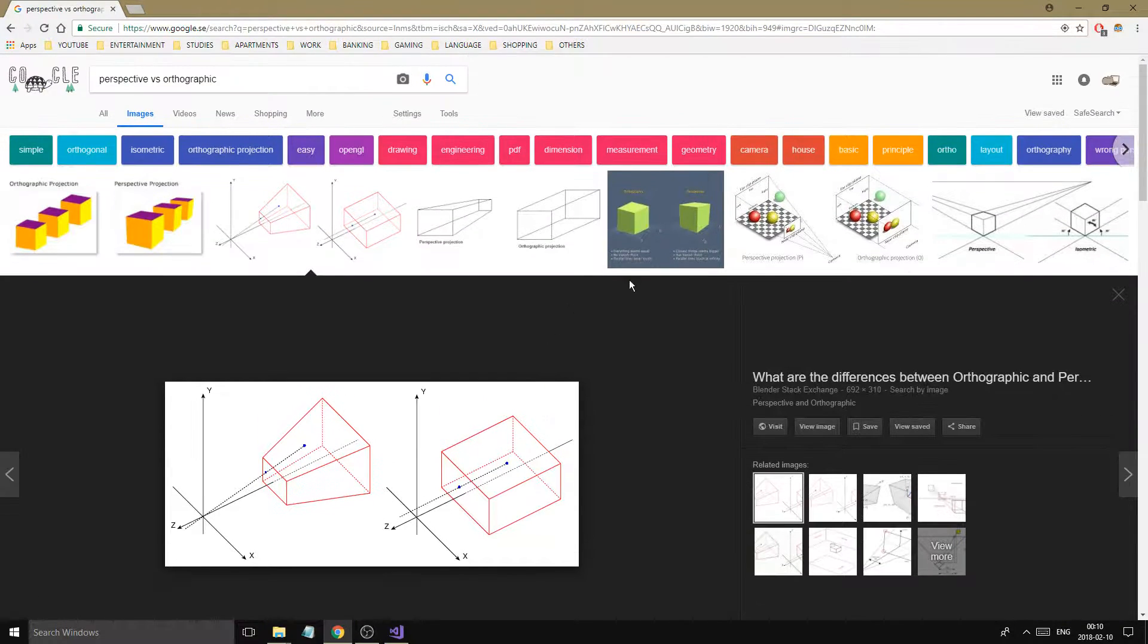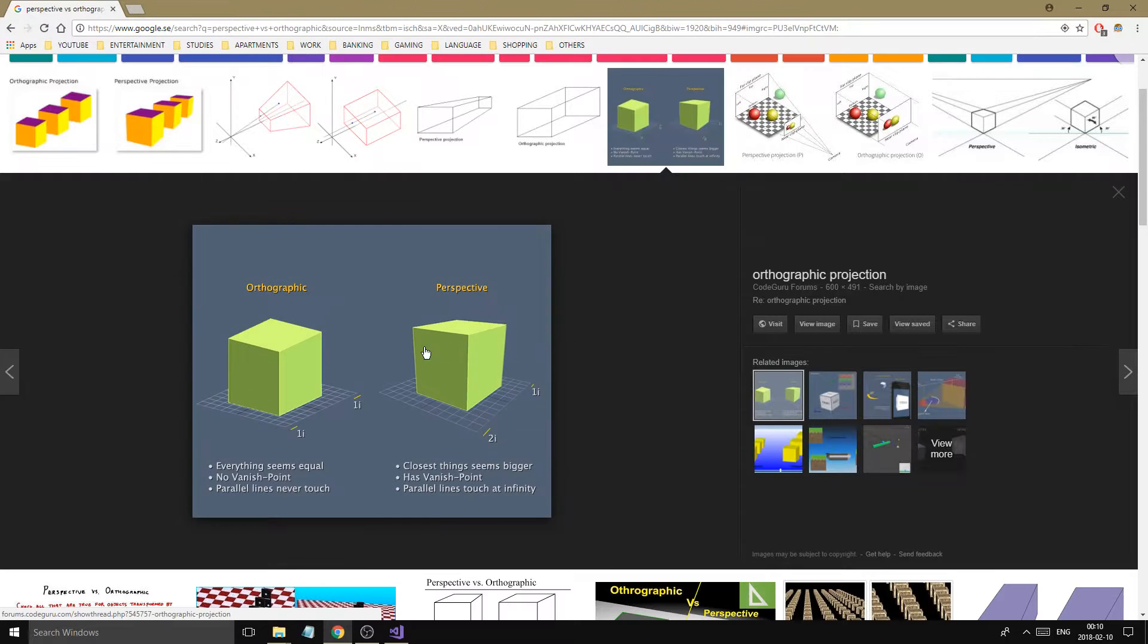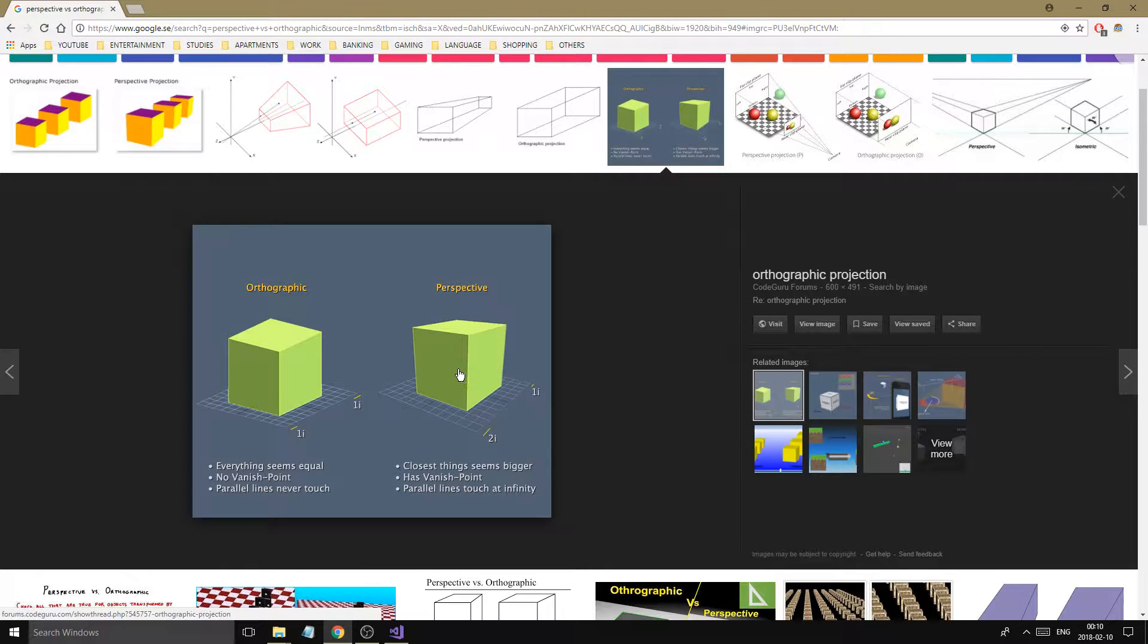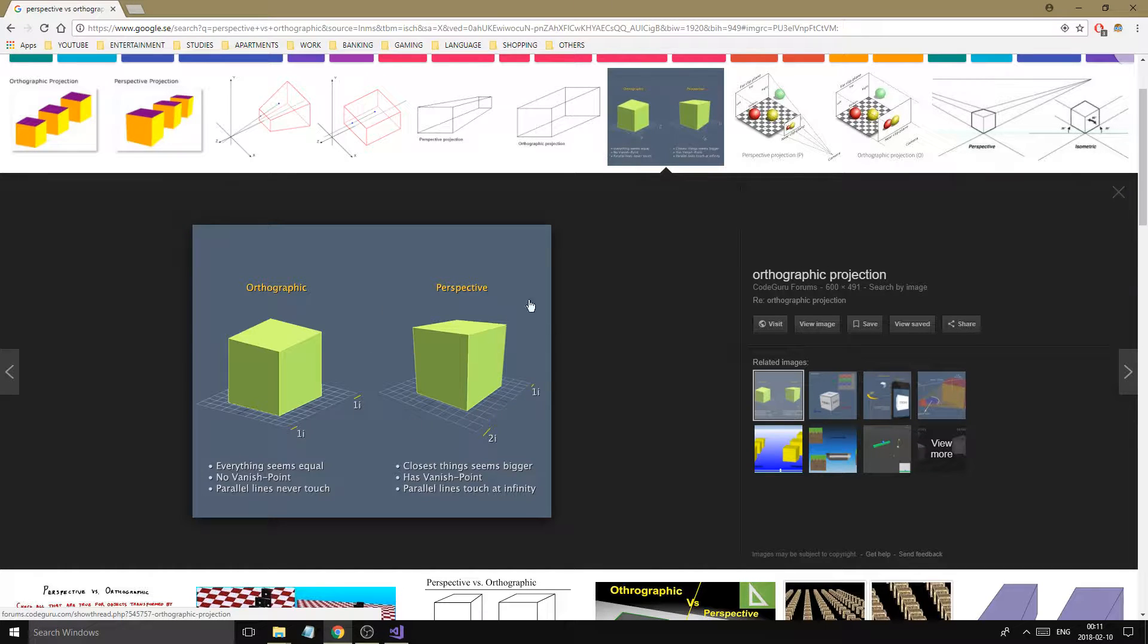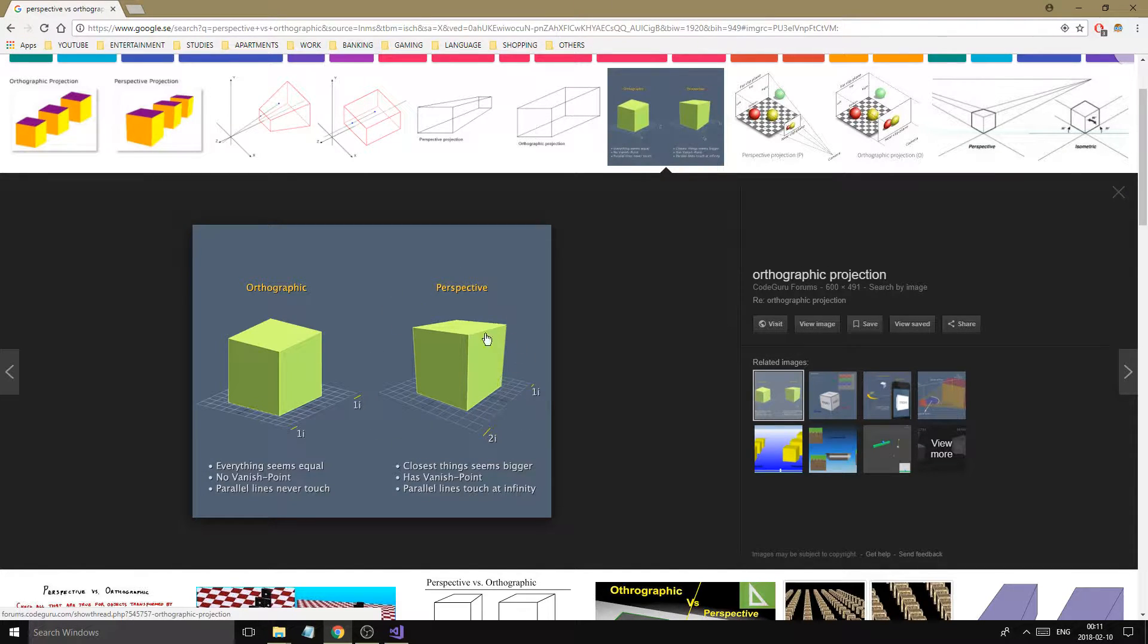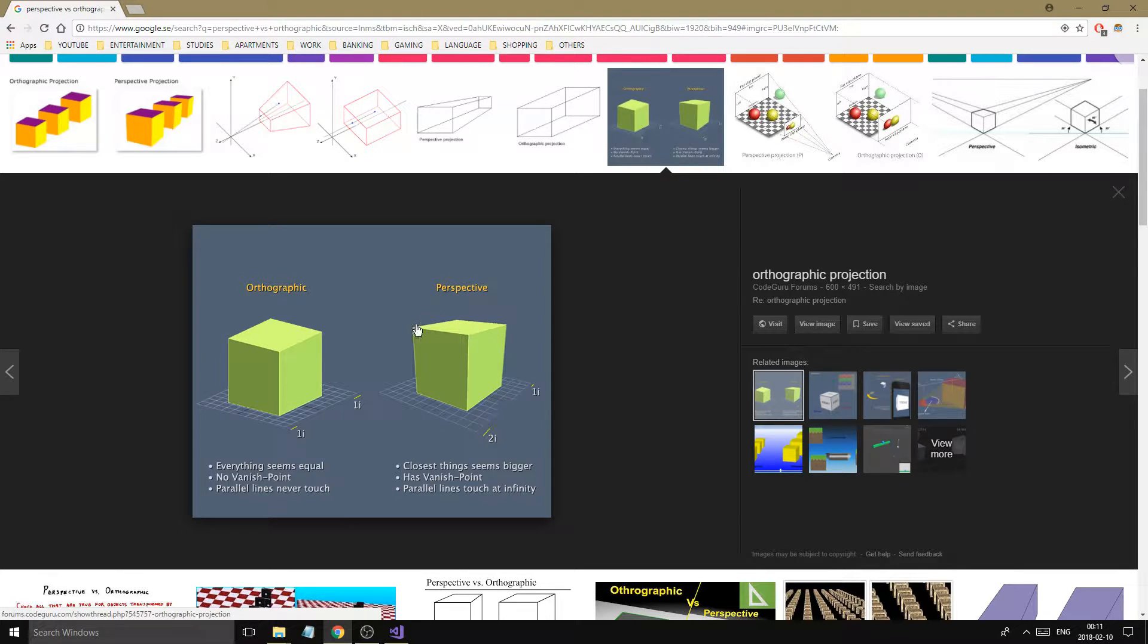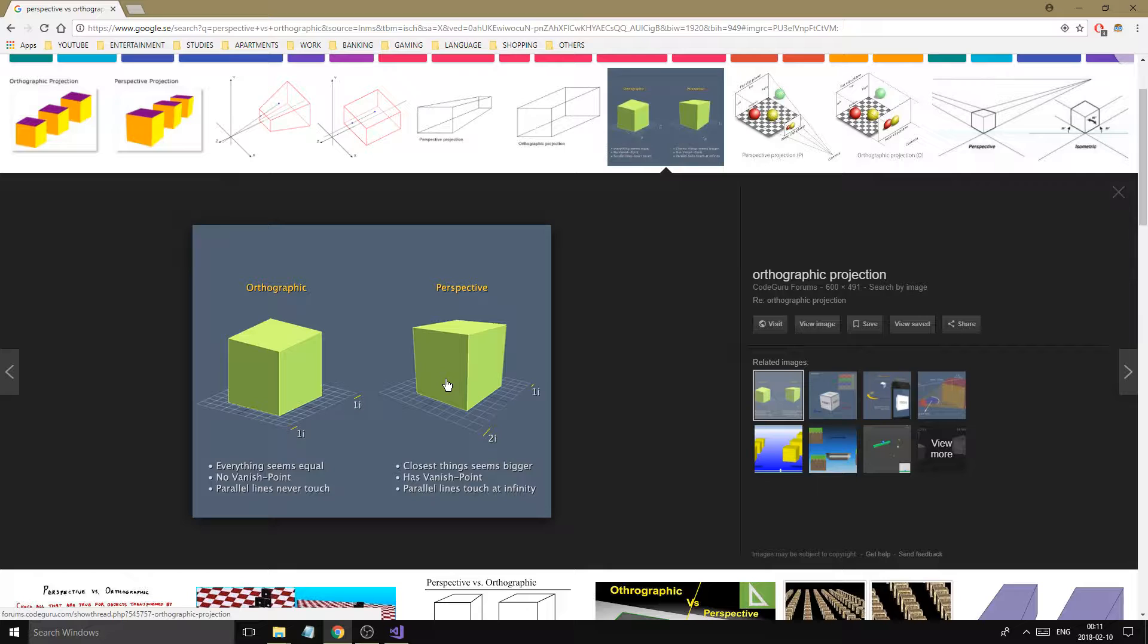We're going to be talking about the perspective and the orthographic projections that we can do and the matrices we're going to use to achieve those. This is perspective projection and this is orthographic. This is a better example. When you're using a 3D application or a game or whatever, you expect this, right? This perspective projection because everything further away looks smaller basically and it kind of disfigures stuff to look 3D.